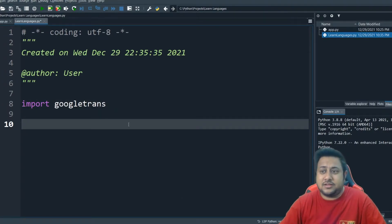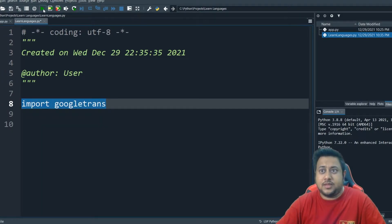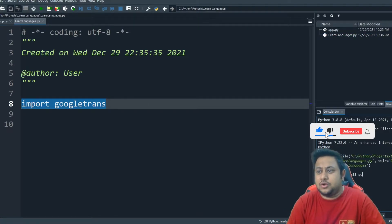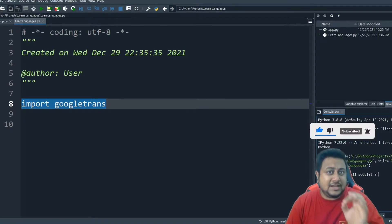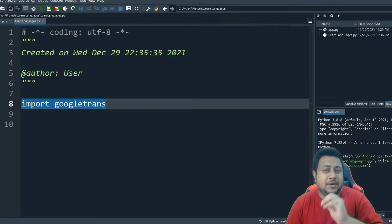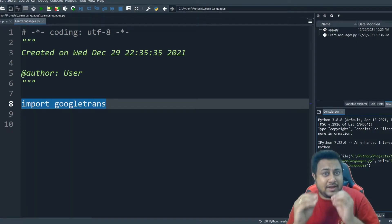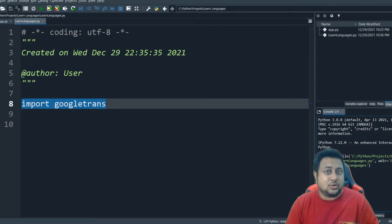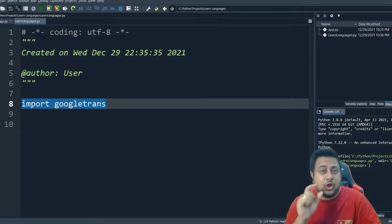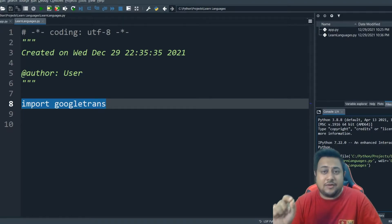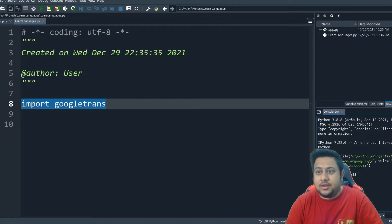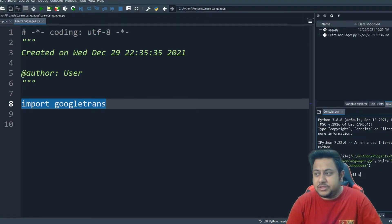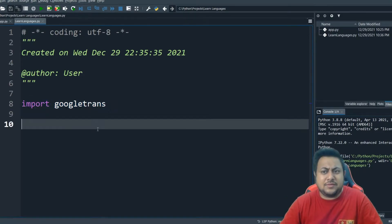Once your Google Translate is imported, the first thing you need to do is pip install Google Trans. Now, many of you might face an issue while implementing this code. In case you find an issue, the solution will also be provided in the description below. You don't have to do pip install Google Trans — instead, you have to install a specific package. I will give you that in the description. I already have installed that, so I will not waste much of my time.